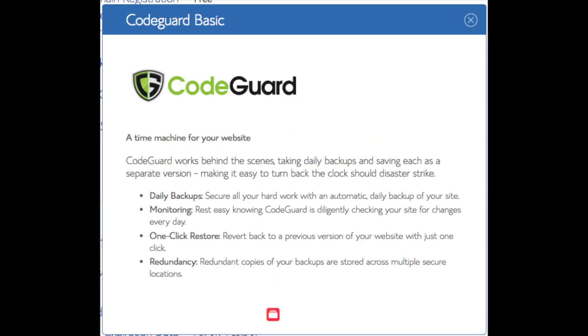You'll see CodeGuard. CodeGuard creates daily backups and allows you to restore your site with a click of a button in case something happens. There are free alternatives that work just the same.